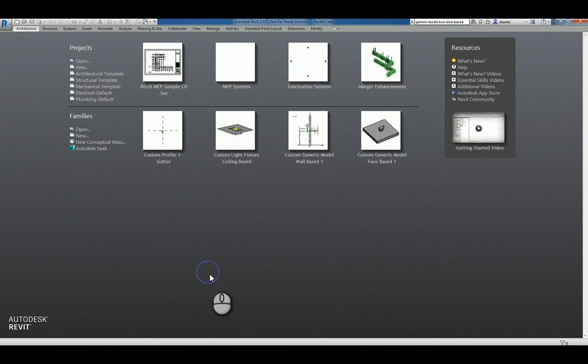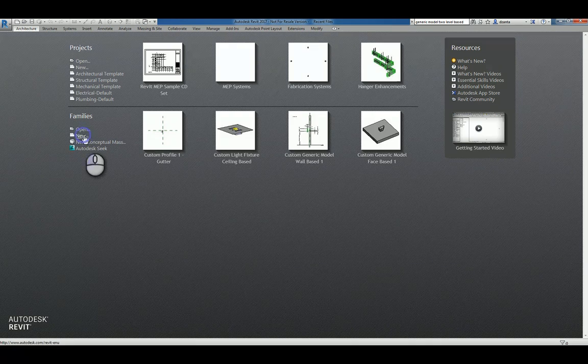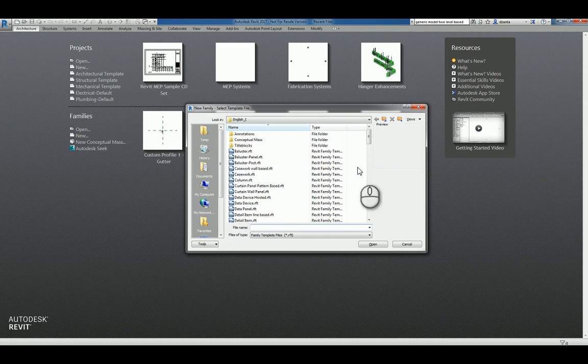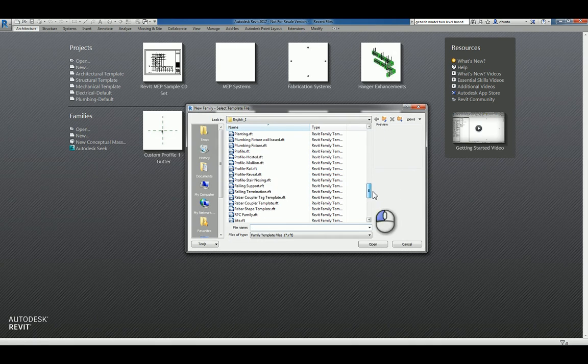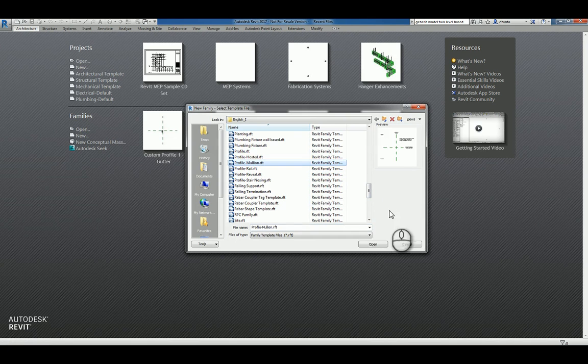Here I am in Revit 2017 in the Recent Files window. I'll click New under Families, scroll down to Profiles, and choose Profile Mollion. I'll click Open.